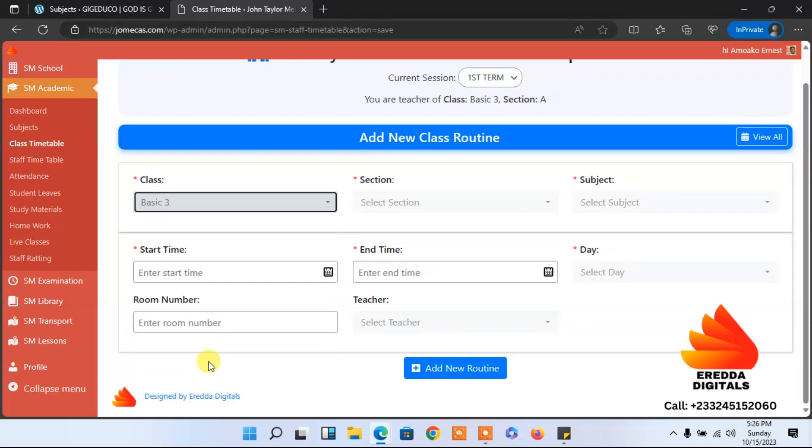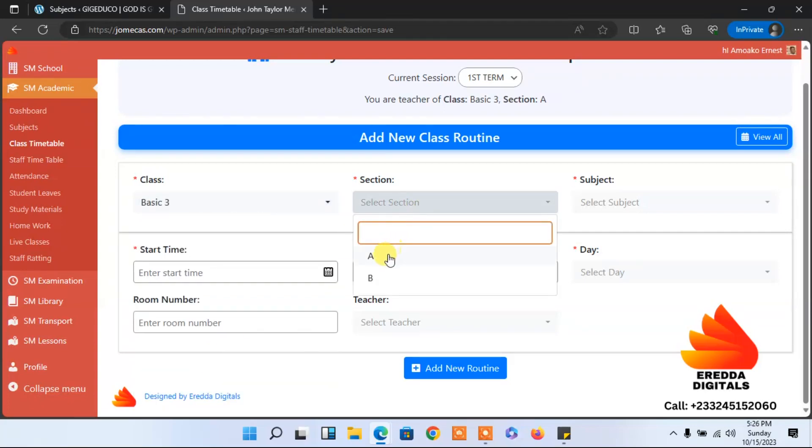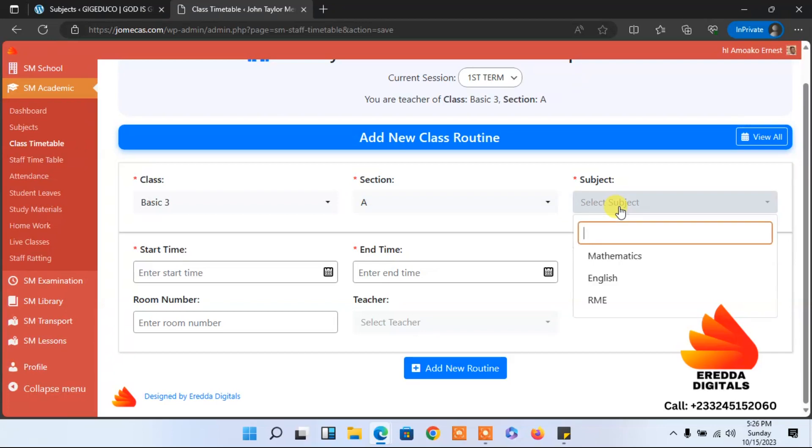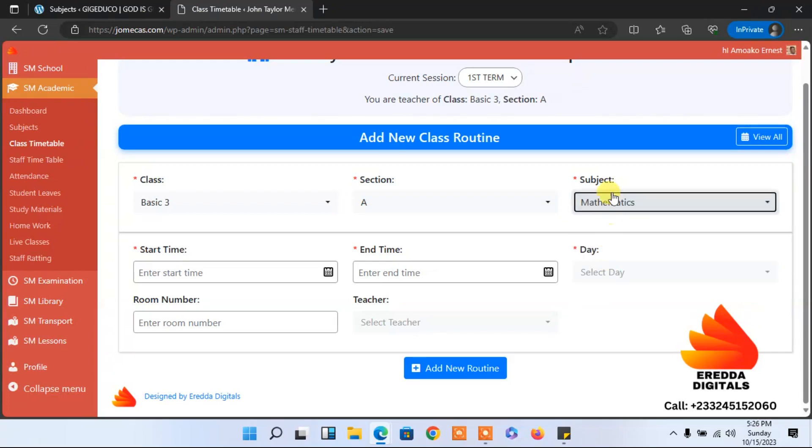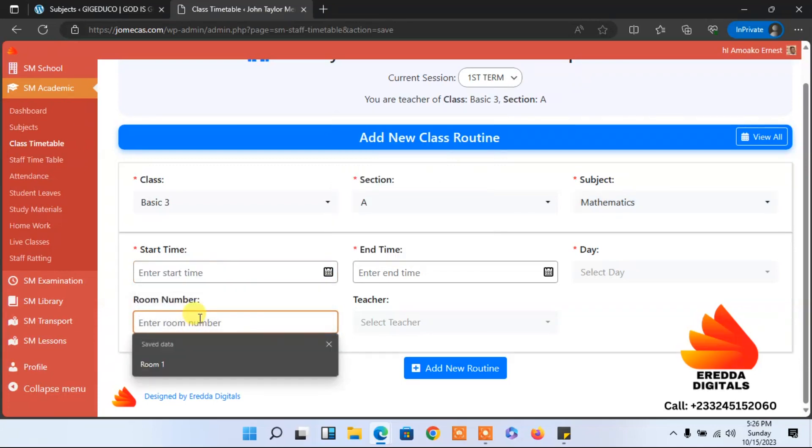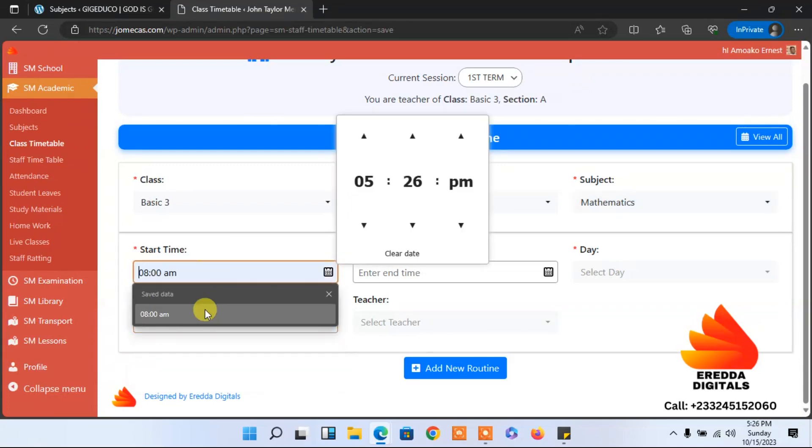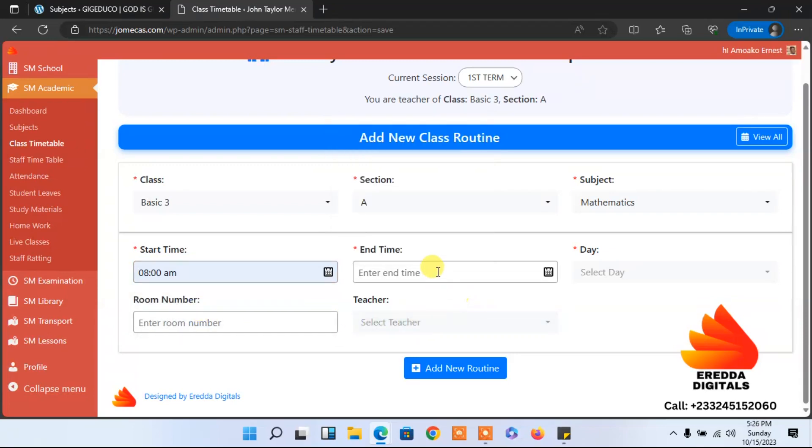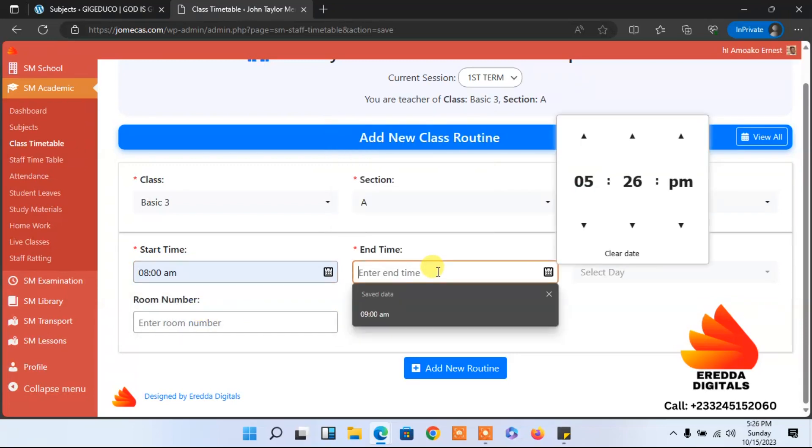Then select the session and subject. You have to do it one after the other. You can do it for all the subjects. What time do you start lessons? 8 AM.